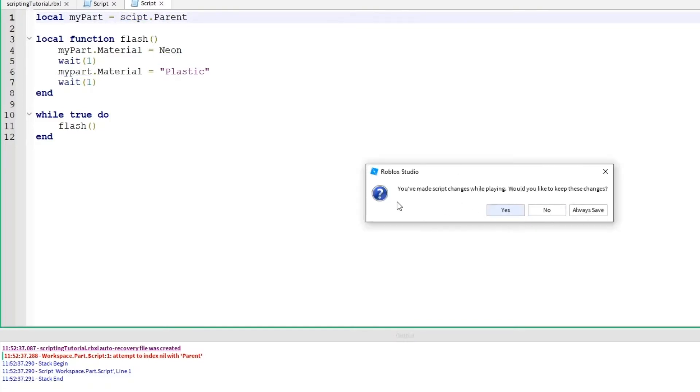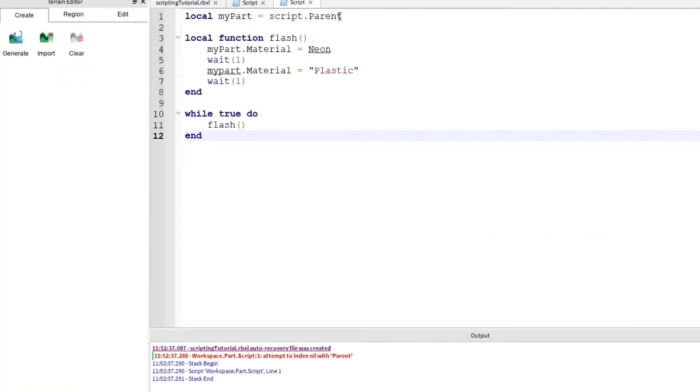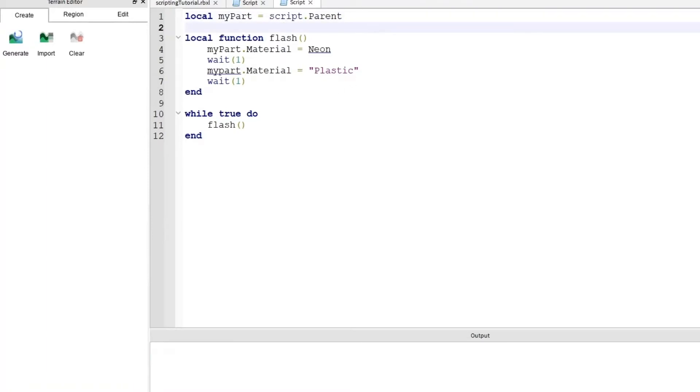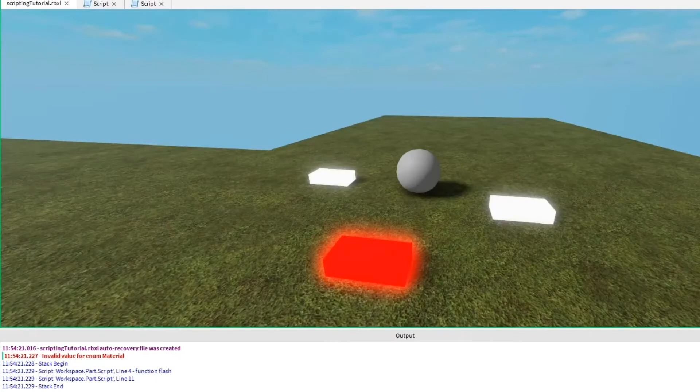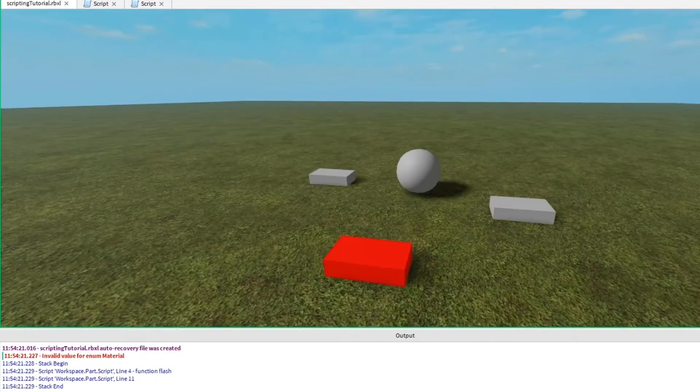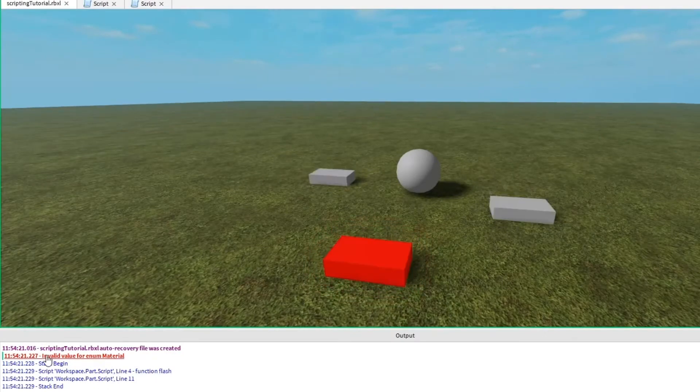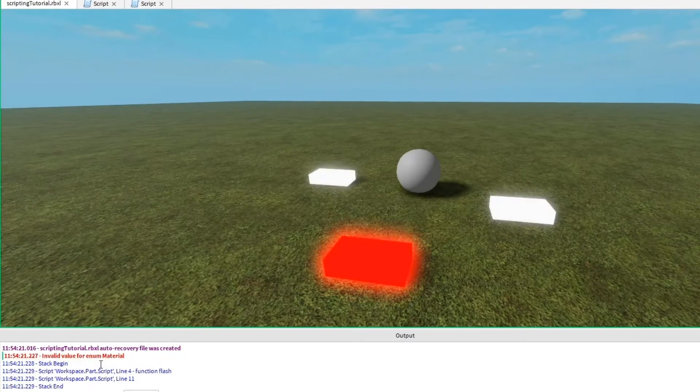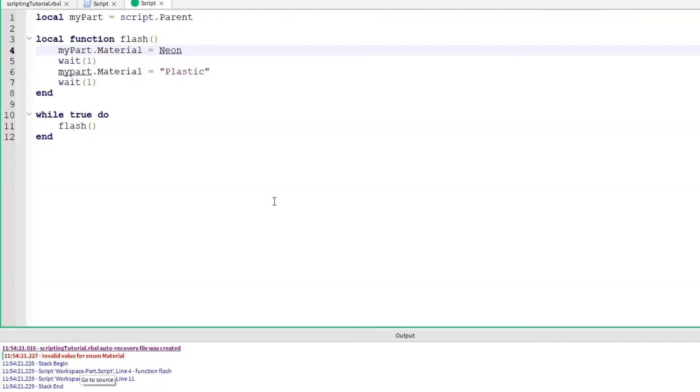I changed the script while I was running the game. It's asking me if I want to save the changes. I do. So now we can see the script is blue. It's a keyword. Let's run it again. There's still some errors in this script. Ah, invalid value for enum material. So let's go ahead and click on the source. See what it's talking about here. Okay.